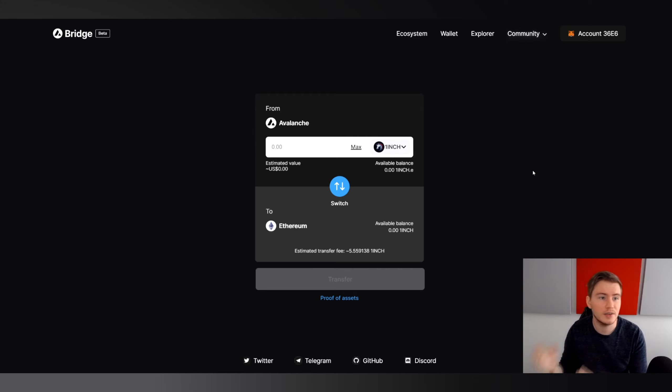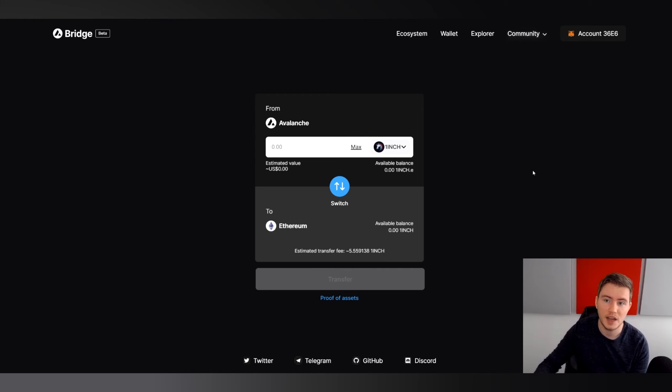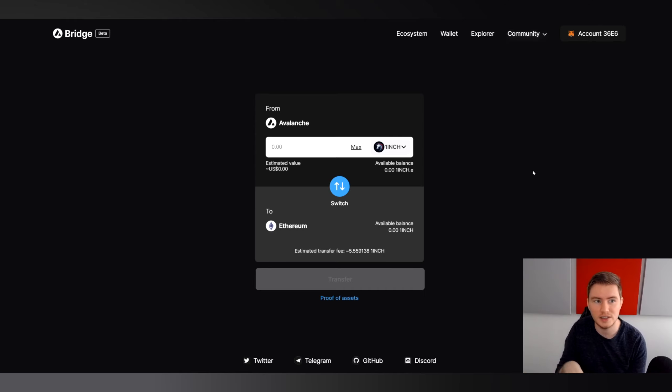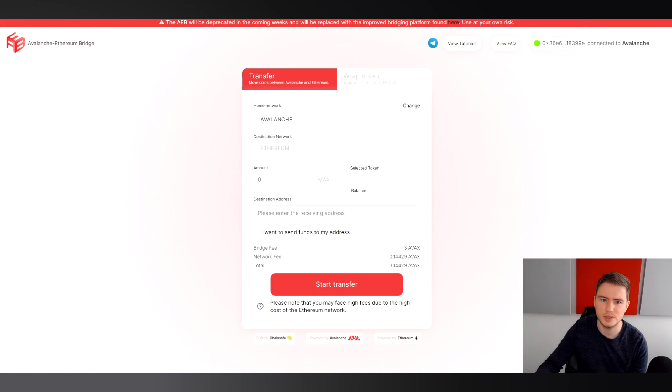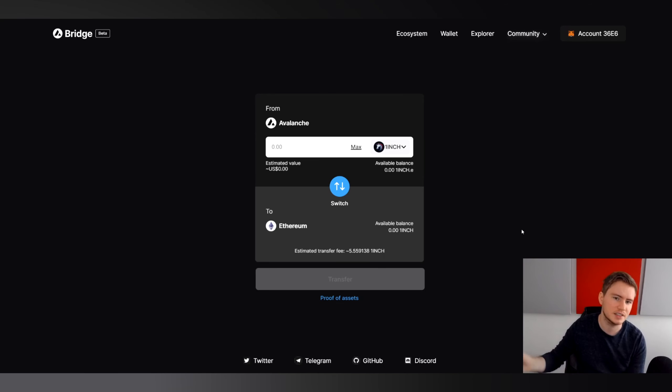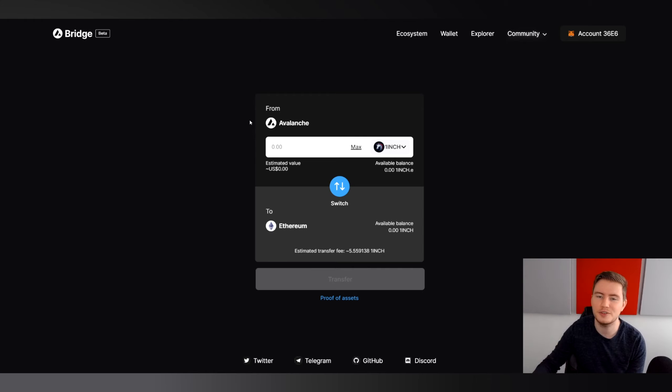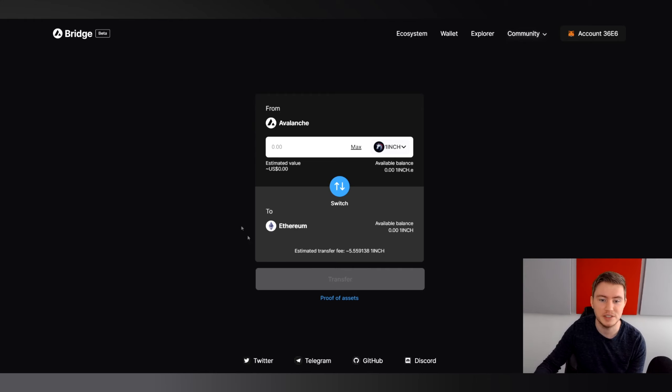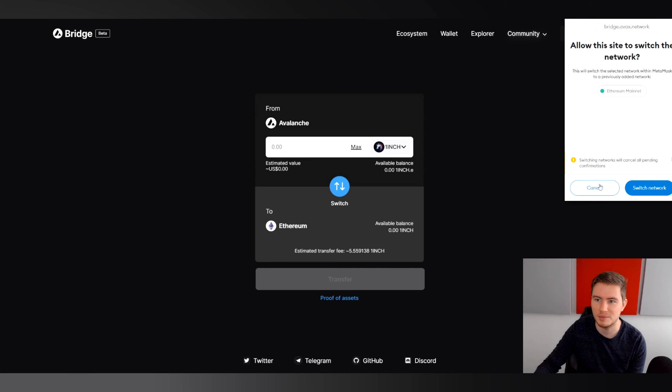So today we're going to look at the Avalanche bridge for the first time. The first thing I noticed is that compared to the Avalanche Ethereum bridge, it does look a little bit smoother. As you can see, there's a lot more things to fill in here. This looks a lot more like maybe the DEXs you're used to. We're never going to want to transfer something from Avalanche to Ethereum. That defeats the point of having a better blockchain.